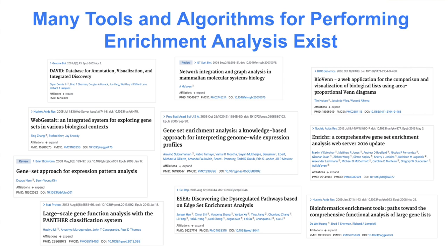There are many different tools and algorithms for performing gene set enrichment analysis. Some of the ones listed include DAVID, WebGestalt, PANTHER — which works with gene ontology — the original GSEA algorithm, and Enrichr, which our lab developed, among many others. The GSEA algorithm and Enrichr, which uses the Fisher's exact test, will be discussed further later in this lecture.